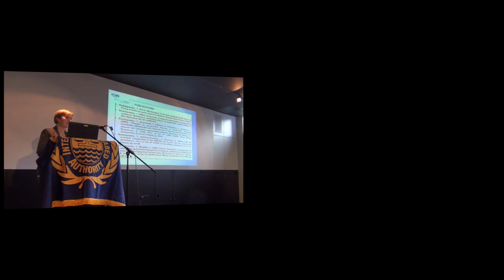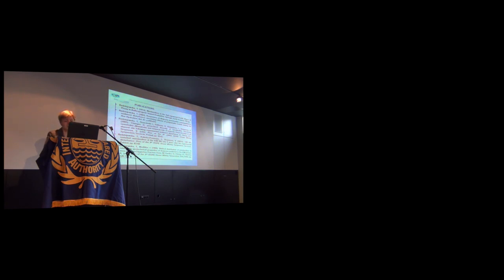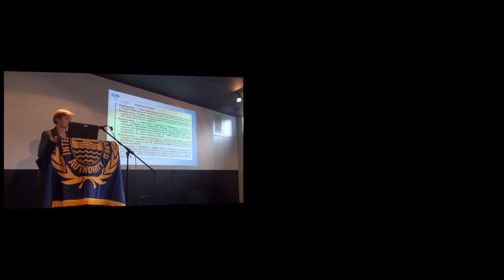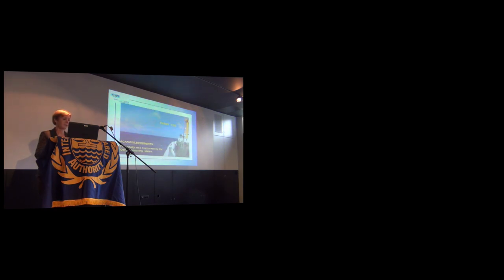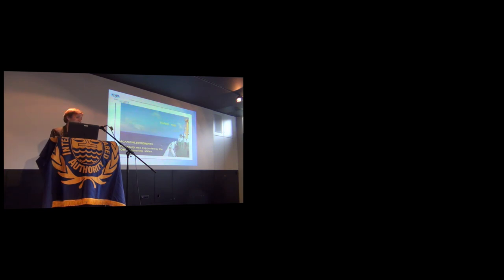This is the list of publications of IOM work in respect to meiofaunal benthic studies. I want to say that this kind of work was headed by Professor Teresa who is now working at the University of Szczecin in Poland. That's all, thank you for your attention.